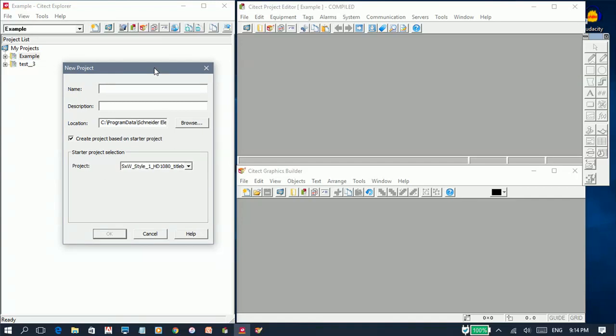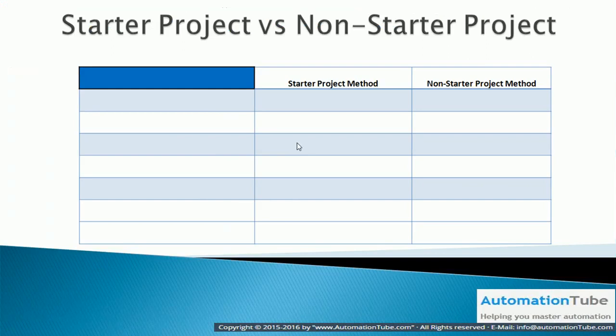Before we complete this dialog box, I want to explain the difference between the starter project method and the non-starter project method. To identify the differences, we need to identify the minimum requirements for any Cytic project.